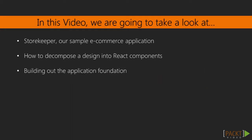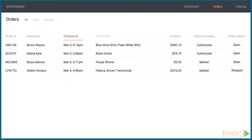We'll cover the basic foundation of our application and write the first few components. This is how the design of StoreKeeper looks like. StoreKeeper is going to be an e-commerce management system.